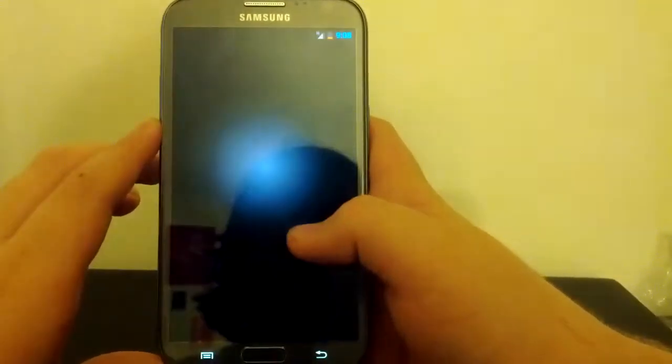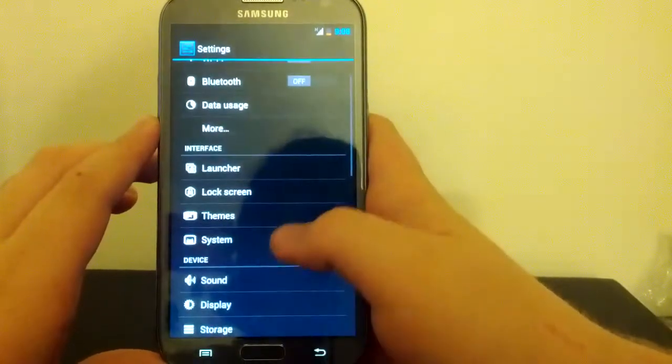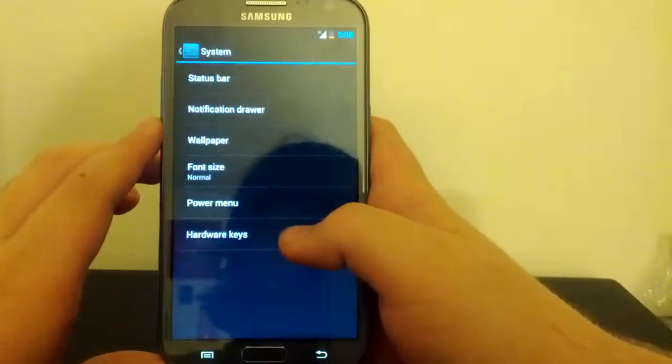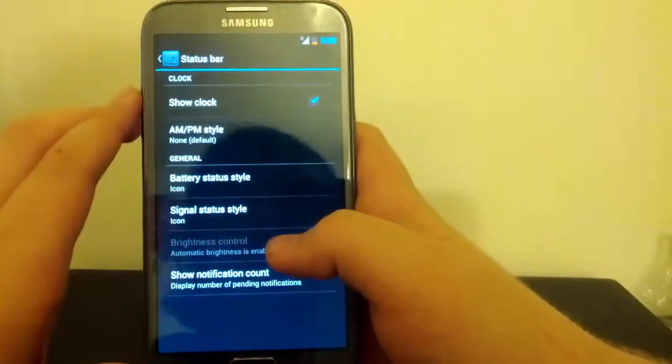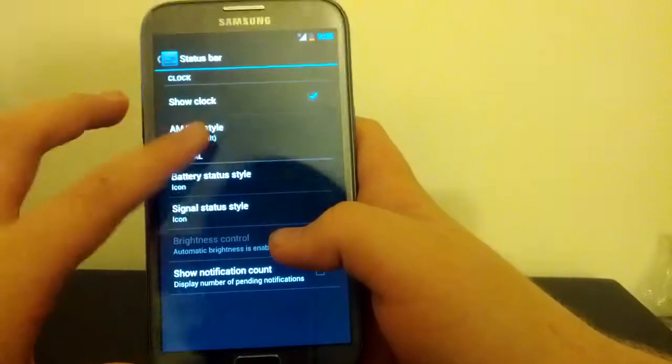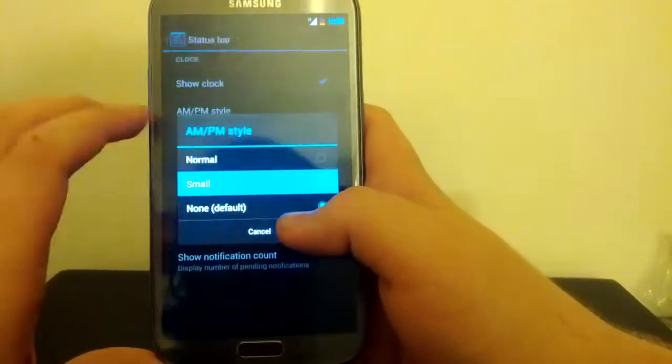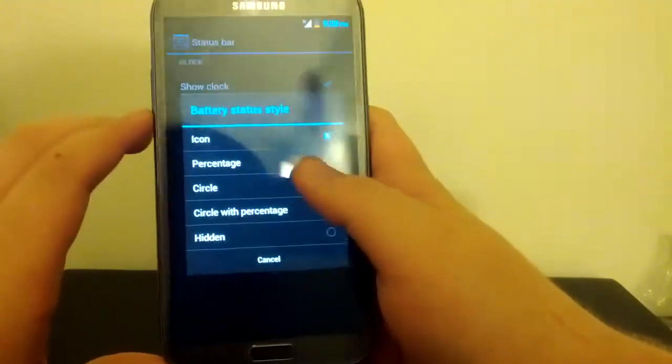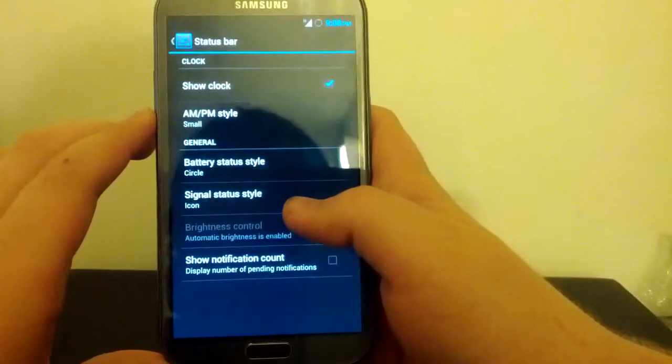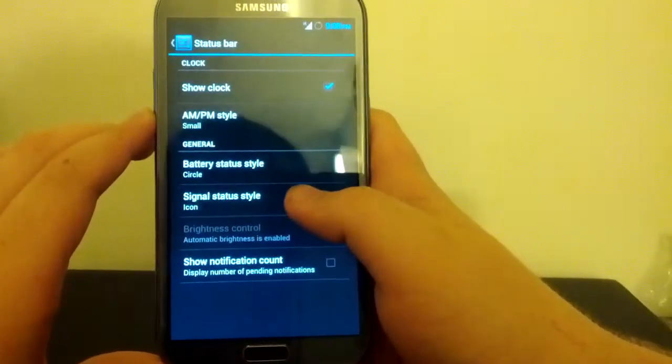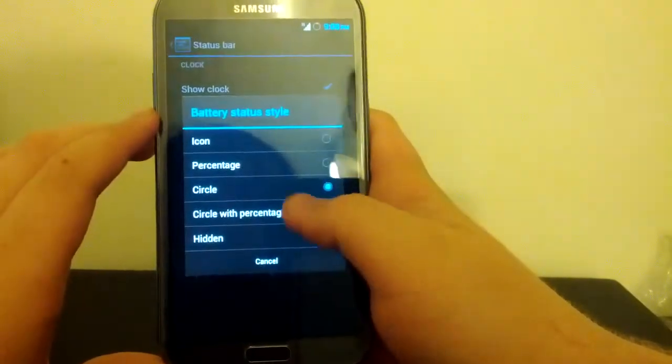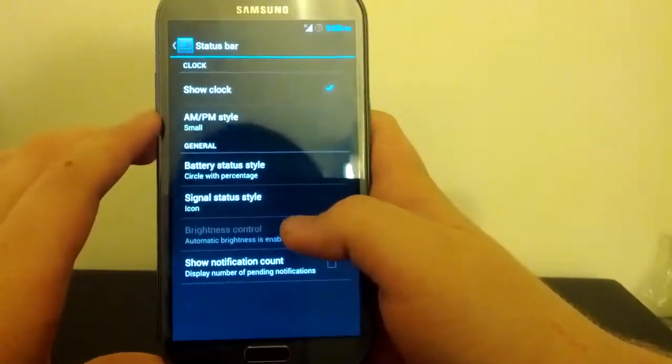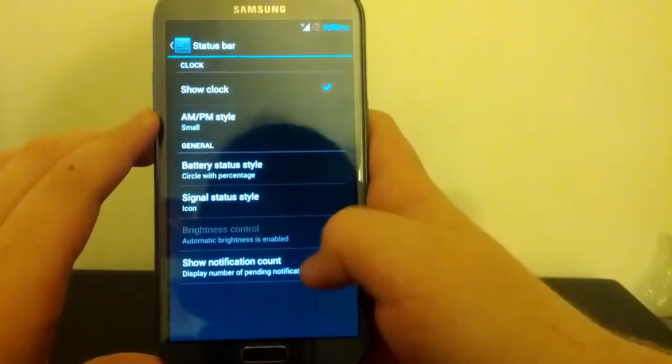We do have the Theme Chooser. Nice. System. Let's see what we can do here. You can show the clock. You can show your AM, PM style if you want. Battery Icon. I'm going to do the Circle. You got the nice CM circle. Actually, can we do Circle with Percentage? Yes. I'm going to use that one.